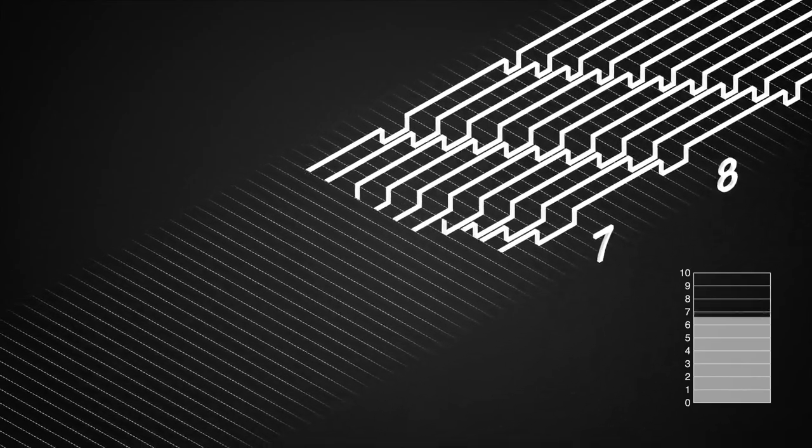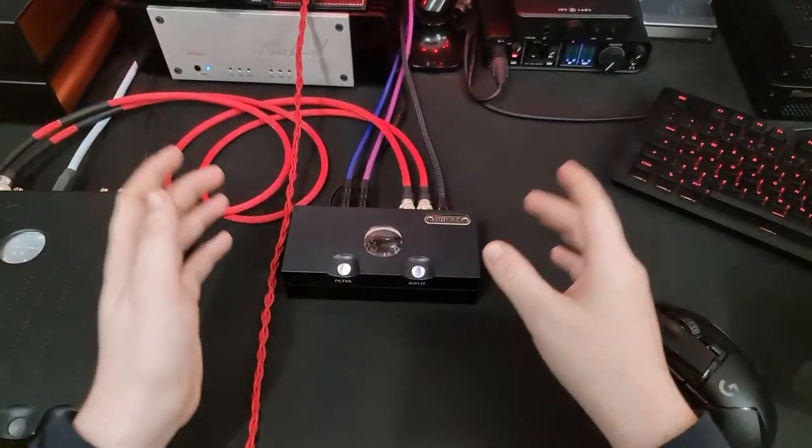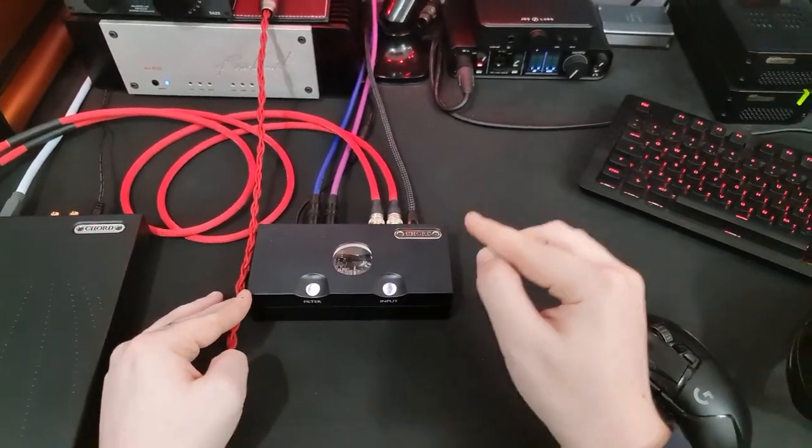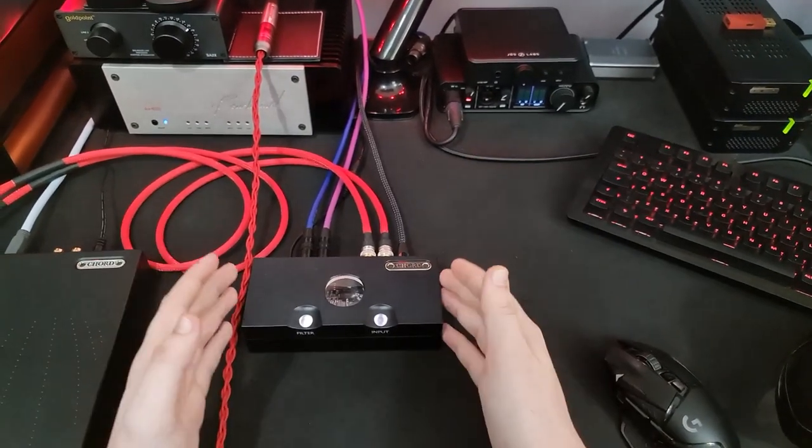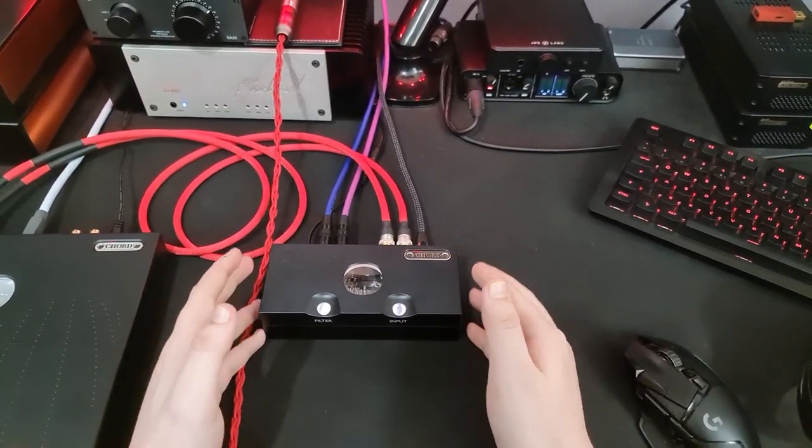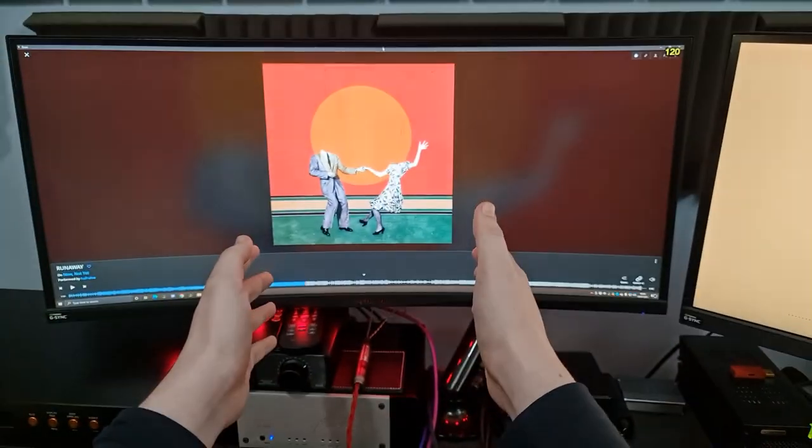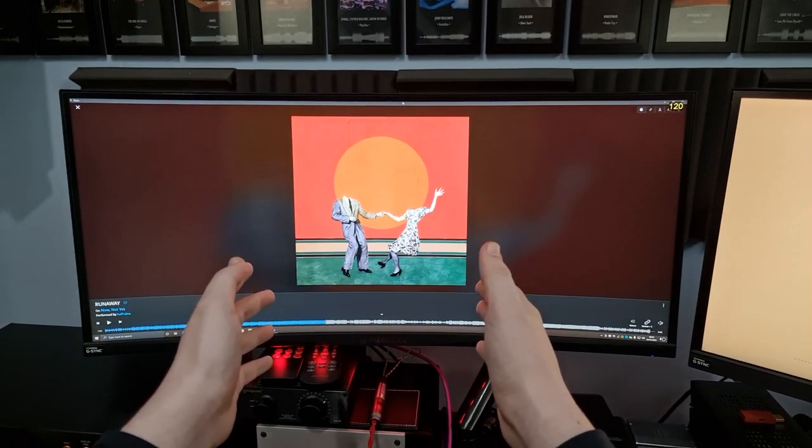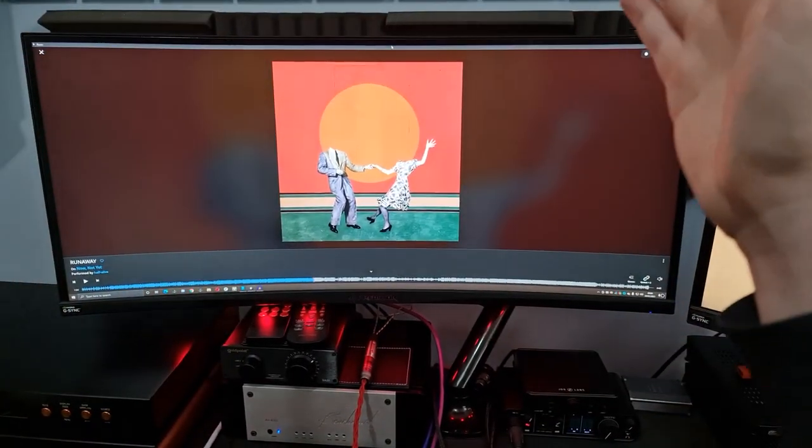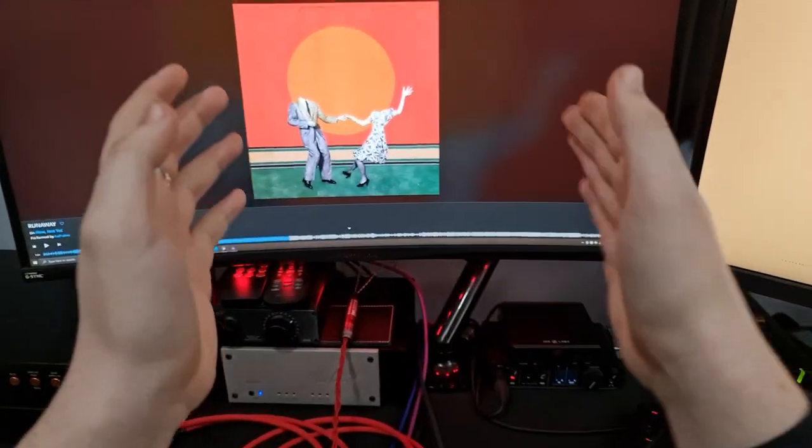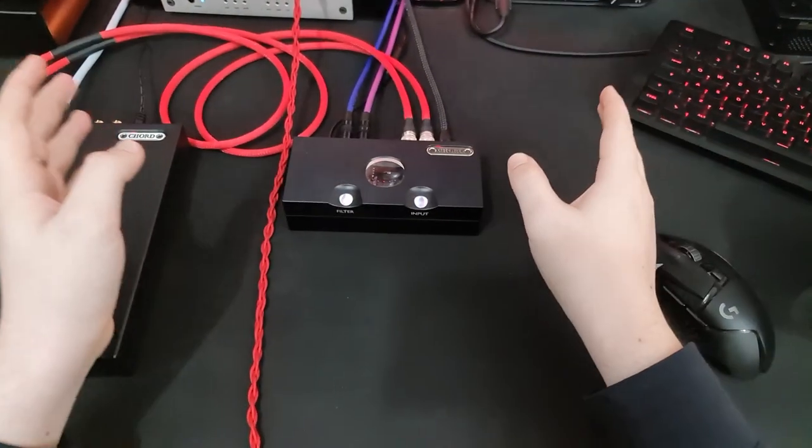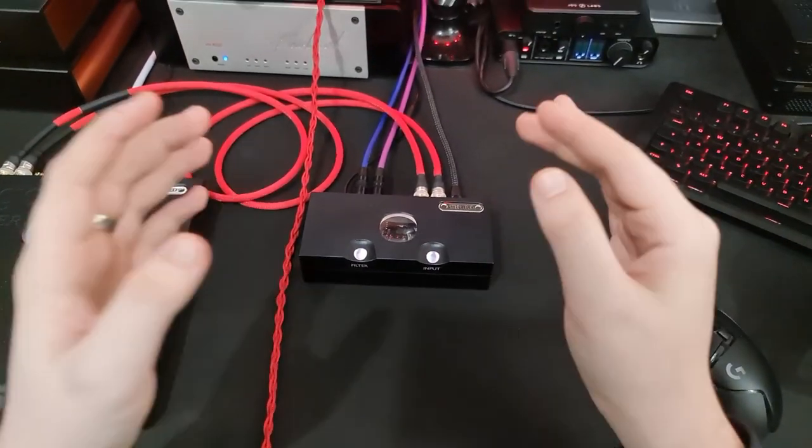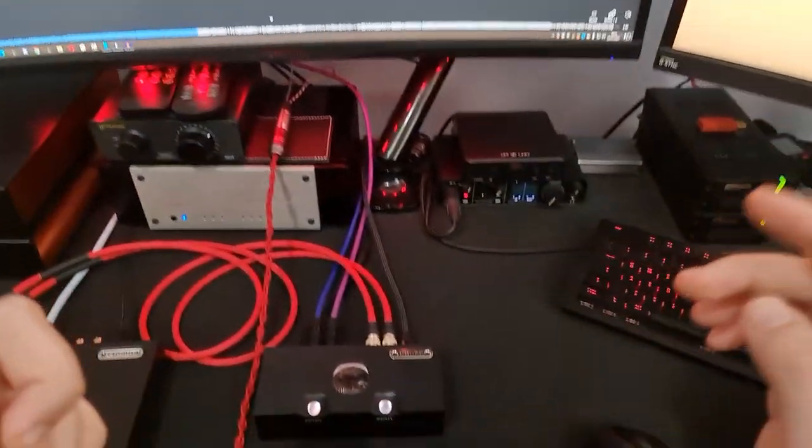That's the first thing that makes Chord DACs a little bit unique. The second thing is that all Delta Sigma DACs have to oversample. They have to take the 44.1 kHz information you give them and convert it to a higher sample rate. All Delta Sigma DACs do this. It's not something you can avoid unless you buy an R2R DAC.